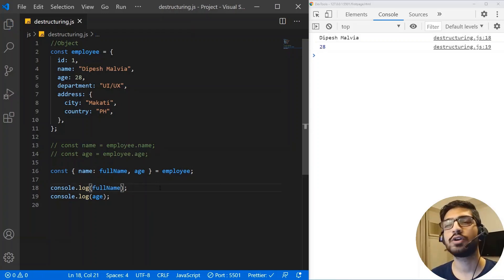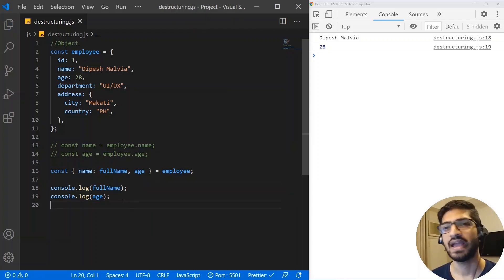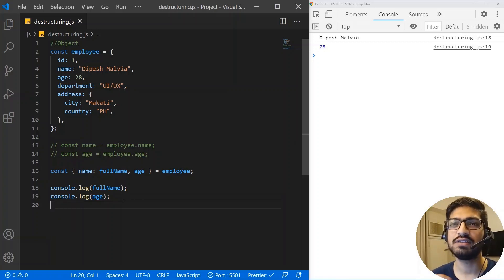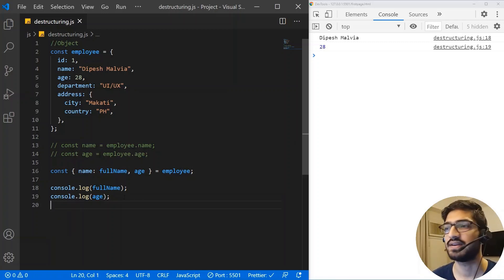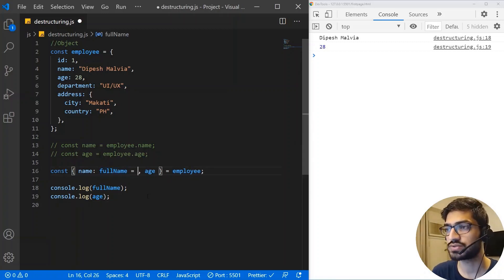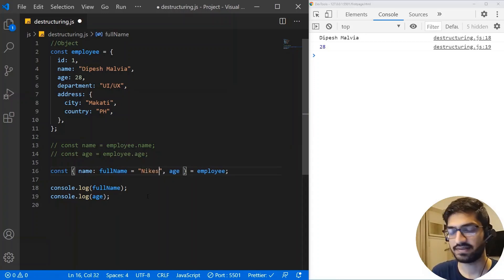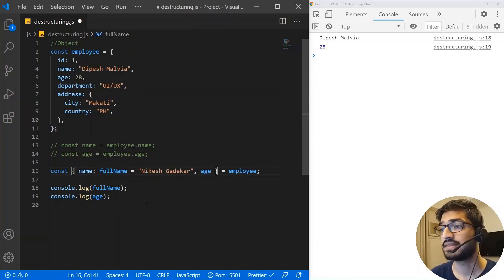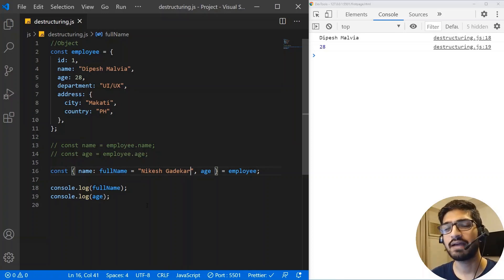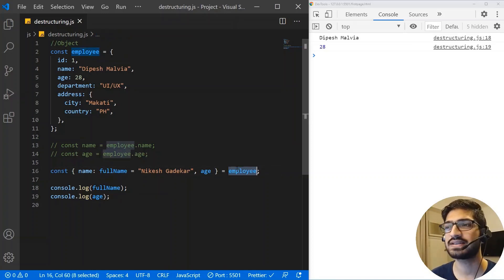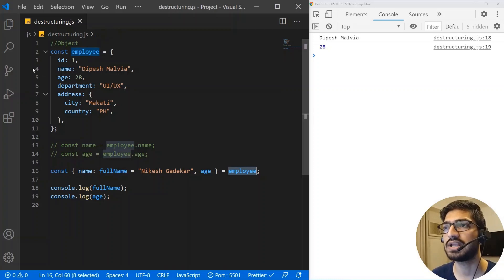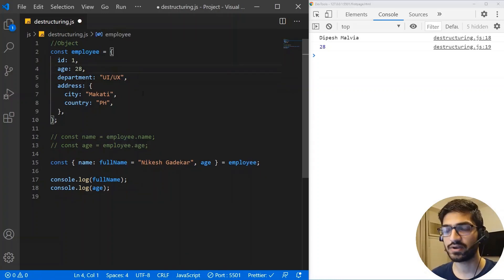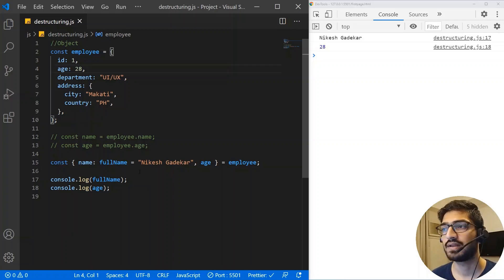One cool thing about destructuring is that you can also use default parameters. So suppose I want a default parameter of 'Nikesh Gadekar' — if the employee object doesn't have the property 'name', it's actually going to take that default value.